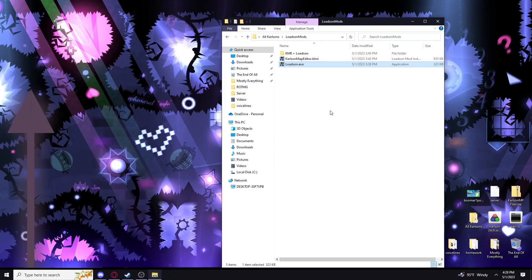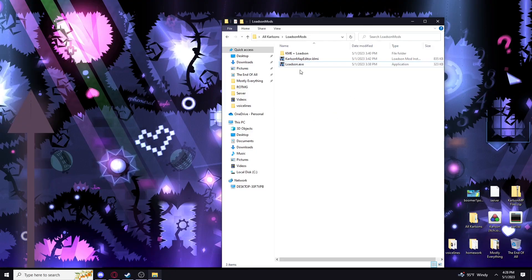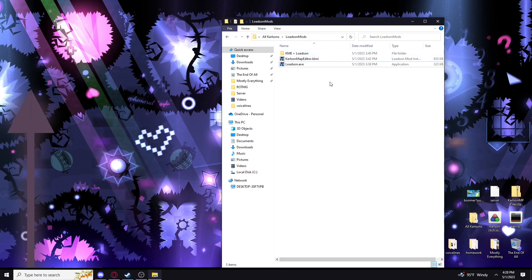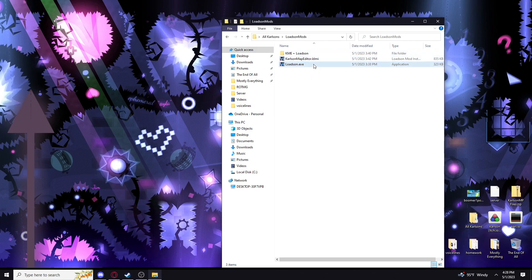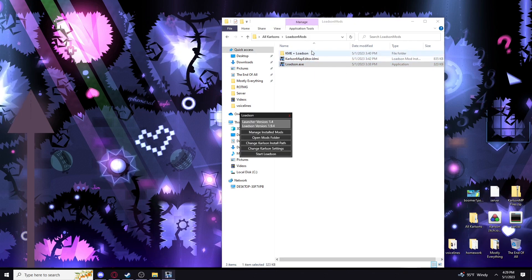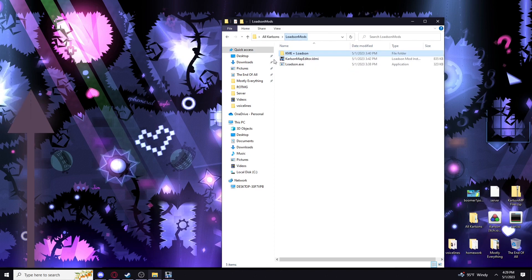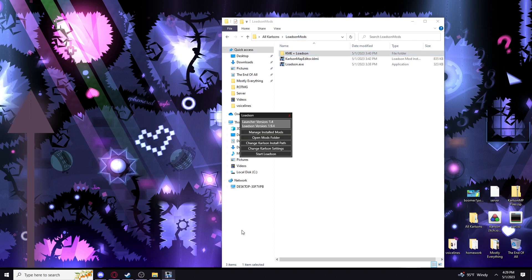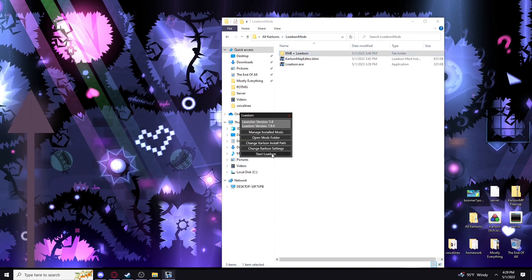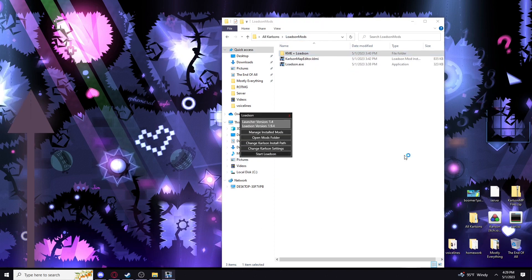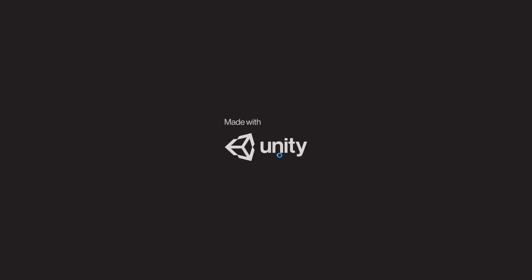Also, extra note that I forgot to mention that's really important. If you want to boot it up with mods, you have to boot it up with Lodson. You cannot boot it up from the Karlson.exe, so it will not run with the mods. Just click start Lodson, and it will run normally.